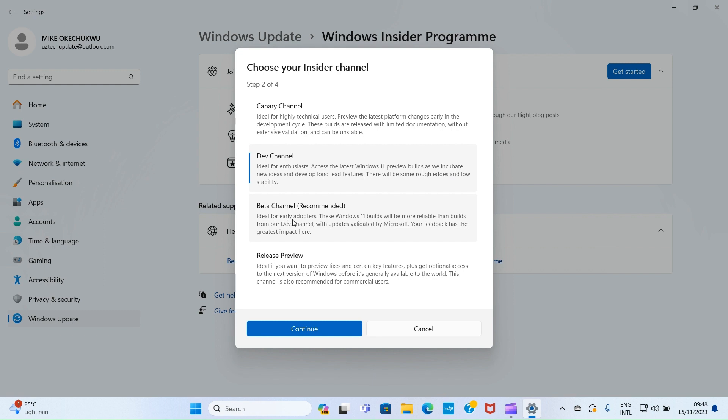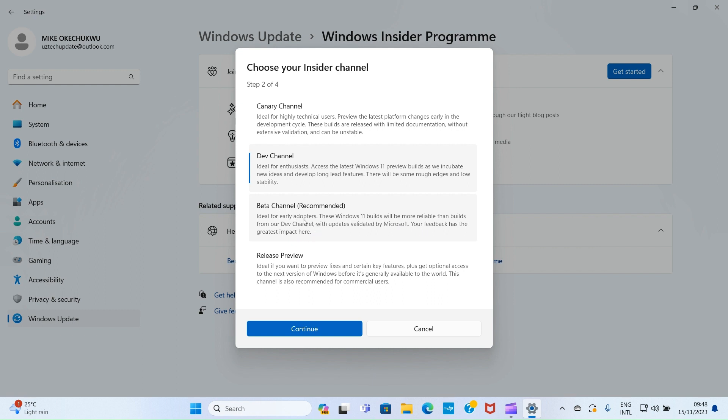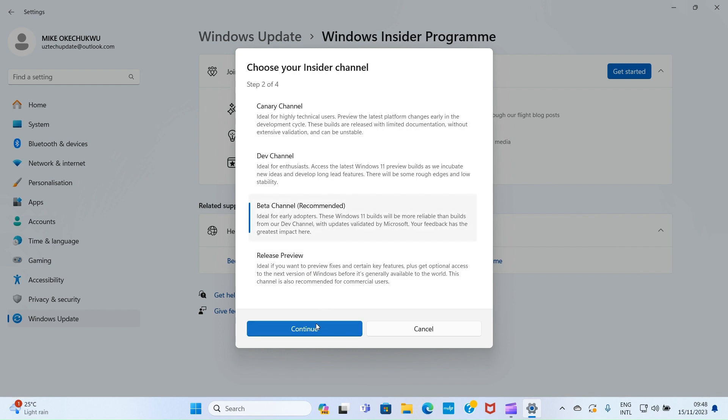Then this is Beta Channel, which they recommend for us. Ideal for early adopters. These Windows 11 builds will be more reliable than Dev Channel builds. With updates validated by Microsoft, your feedback has the greatest impact. Since they recommend this option, let's go with it in this tutorial. But you can choose any option. Click Continue.